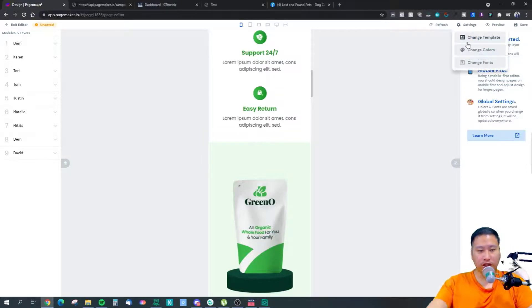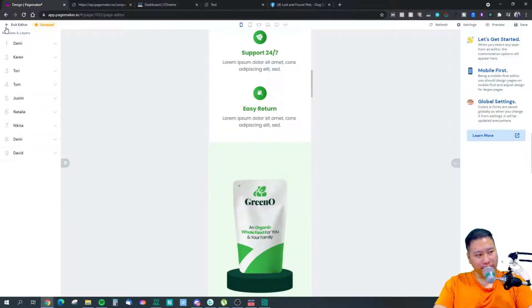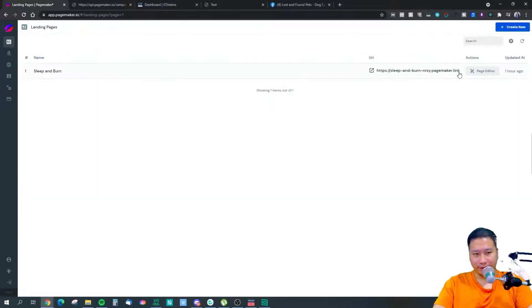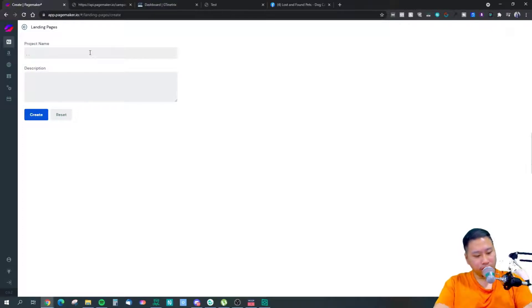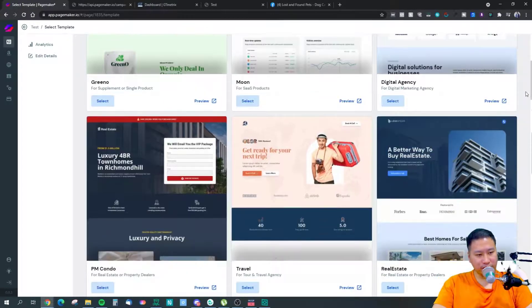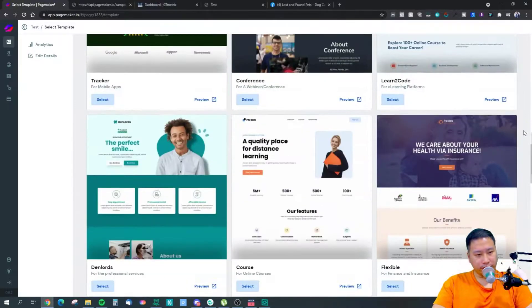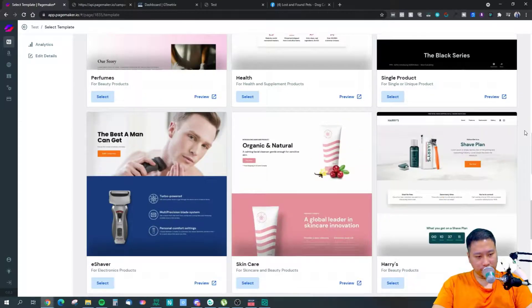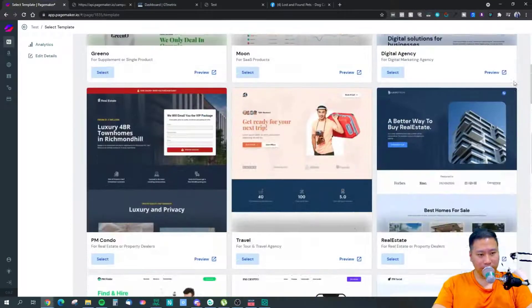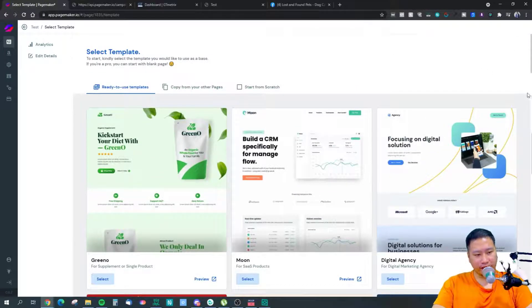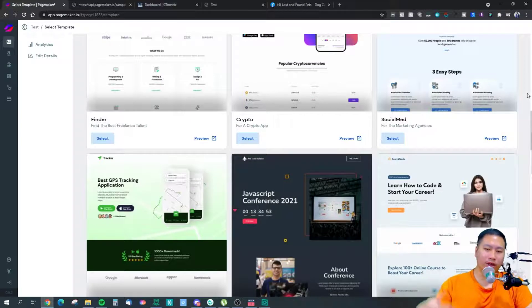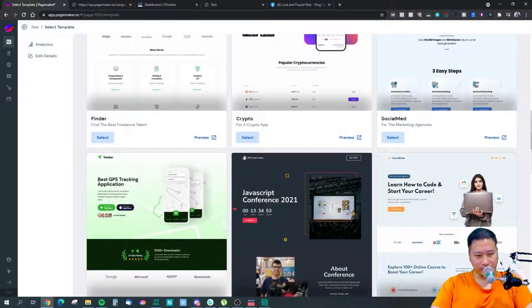You can change global fonts, colors, and similar settings. Now I'm going to exit the editor and show you the templates they have by clicking Create New. They have around 35 different landing page templates. One thing I feel, however, is that they're a little lacking in terms of e-commerce-based landing pages. They talk about Amazon product landing pages but don't seem to have many templates for Amazon products.